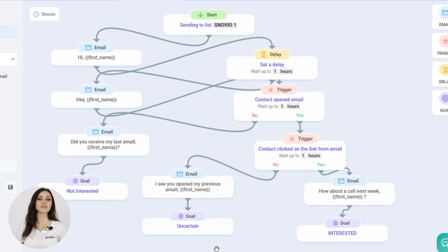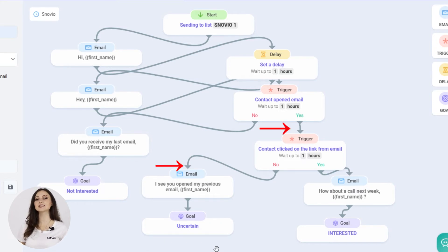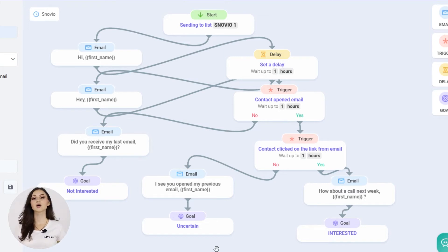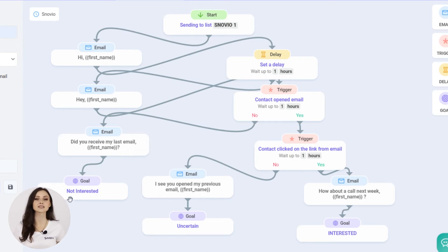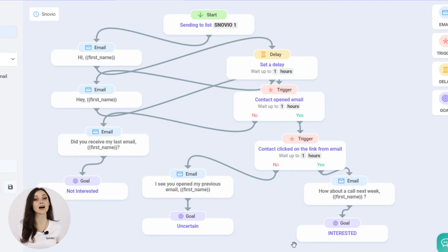For example, if the contact opened the email but did not click on the link in it, they will receive the second email sequence. We have created a pretty short campaign, but it would already give us an insight into recipients' engagement and let us divide our prospects into those interested and not interested.